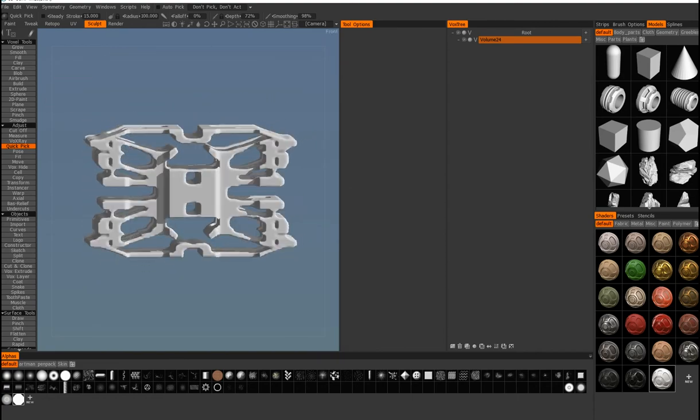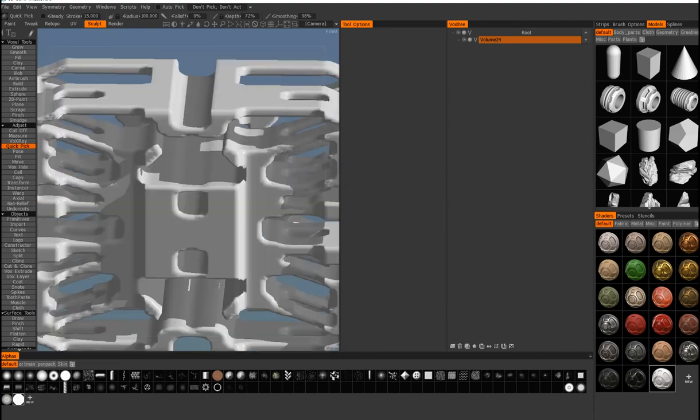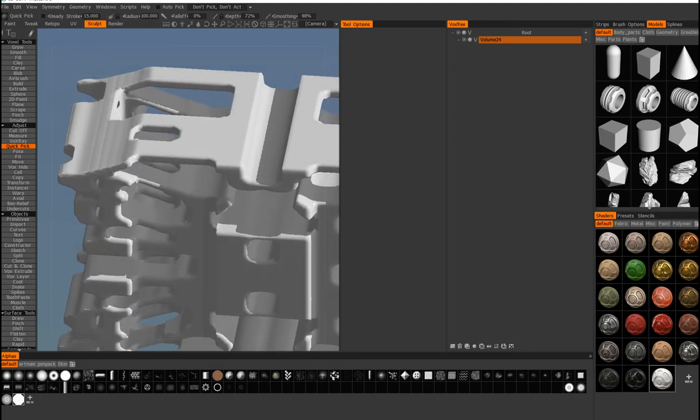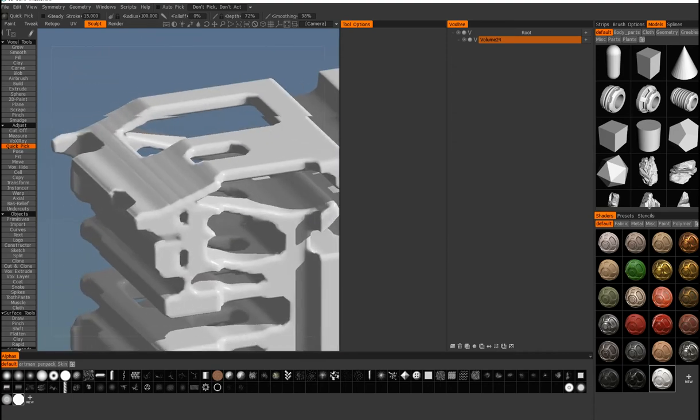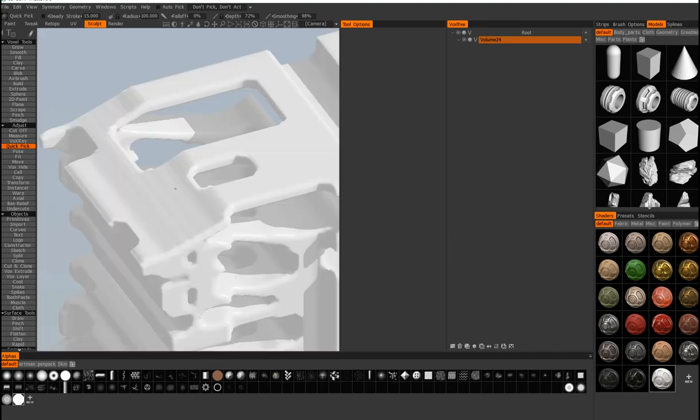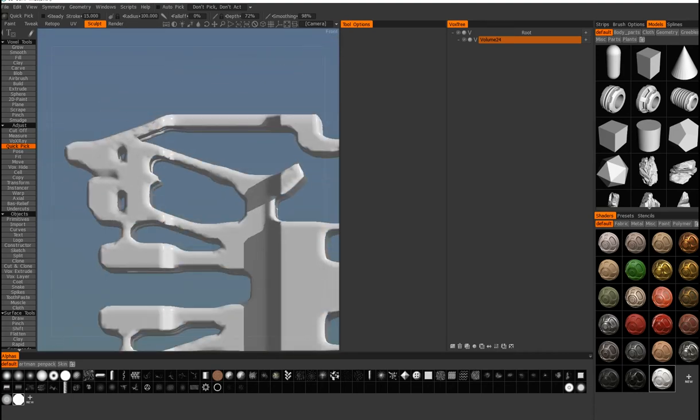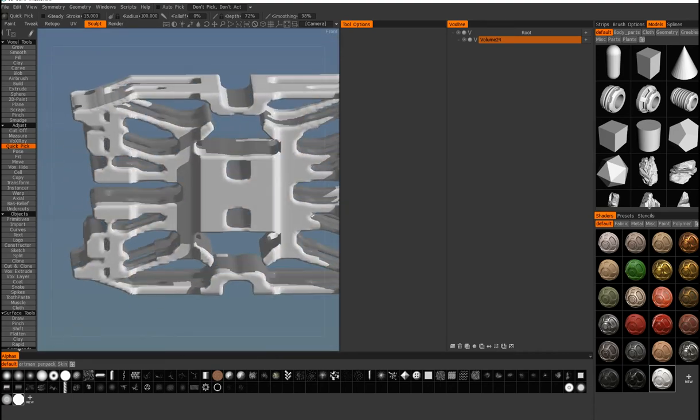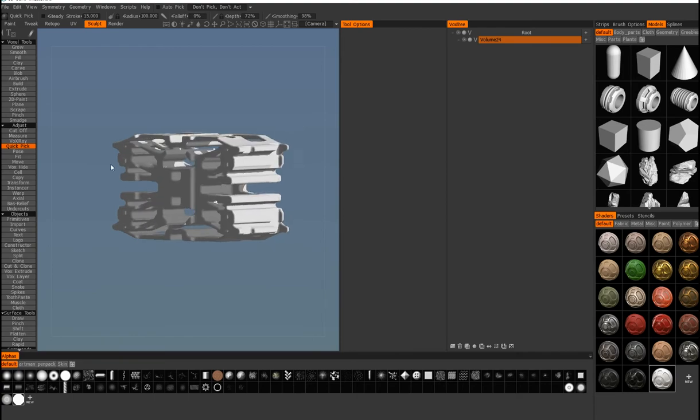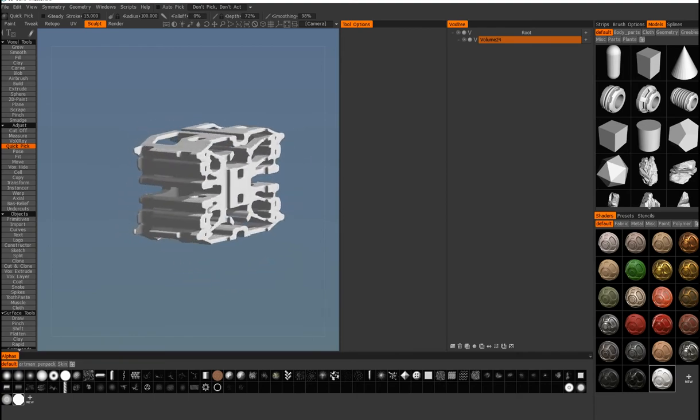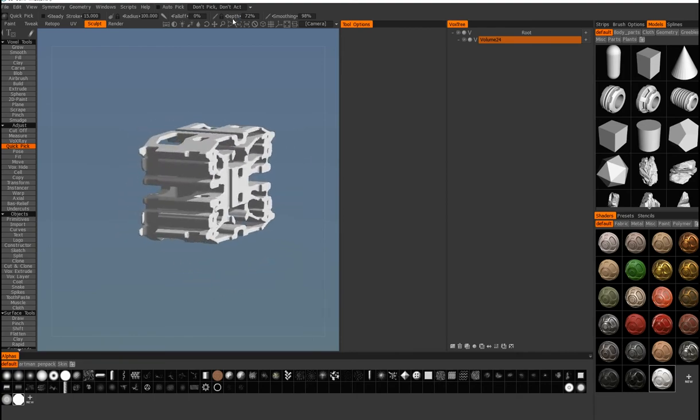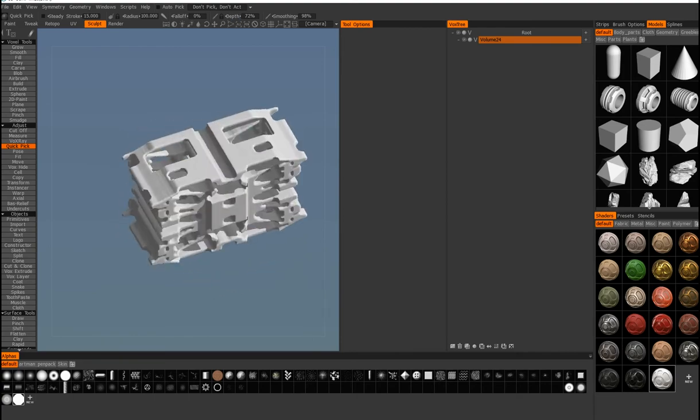It's pretty awful. You get less of a jaggedness in lines, but I mean, the overall thing is way too smooth.